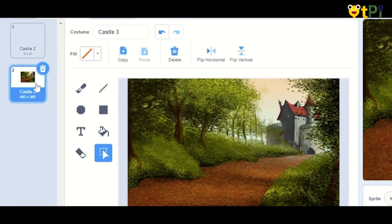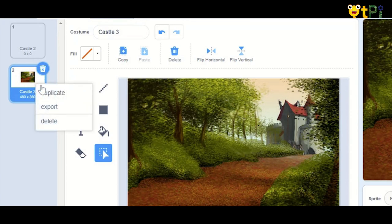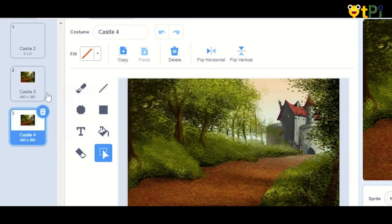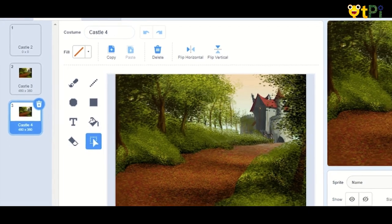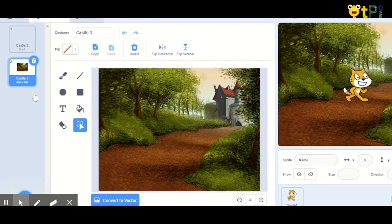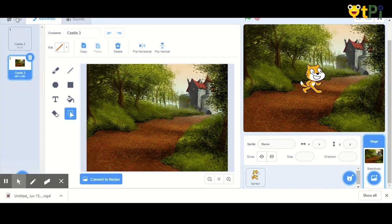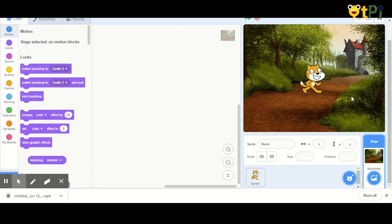If you want to duplicate a backdrop, you can right-click on the backdrop and click on Duplicate. The same backdrop will be duplicated. If you feel that your backdrop is not suiting your stage, you can click on the little trash icon on the top right corner to delete it. Then you can go back to your code section to see your backdrop on the stage.